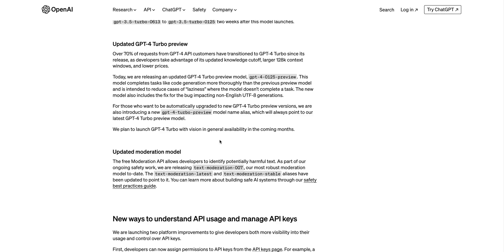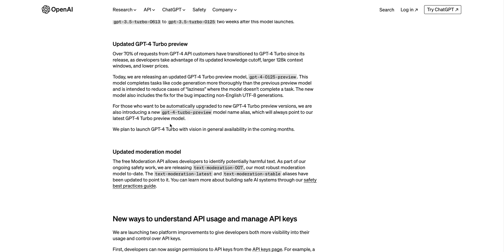There's also a new GPT-4 Turbo preview that just came out. This model completes code generation more thoroughly than their previous model. The intent of the preview model is to reduce the quote unquote laziness where the model doesn't complete a task. You might have experienced this laziness where you're asking it to return a portion of code to you and it will return all of your code, but then there's a particular function right in the middle there with a comment that says fill in your function here, which isn't always the most helpful and can actually be quite annoying. Hopefully this new preview model does resolve that laziness for those types of requests. If you want the newest releases of GPT-4, you're able to set the model to GPT-4 Turbo preview within the model name alias, and you'll be able to pick up all of those releases as they come.